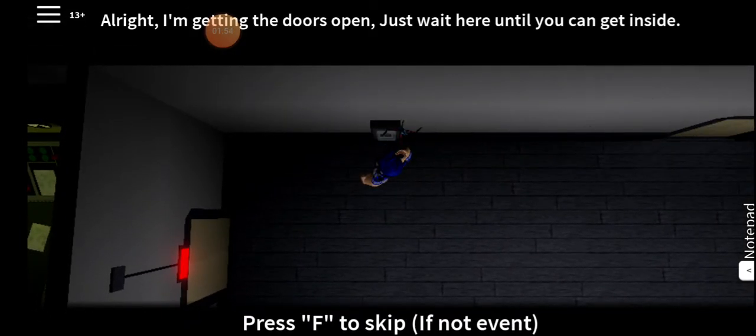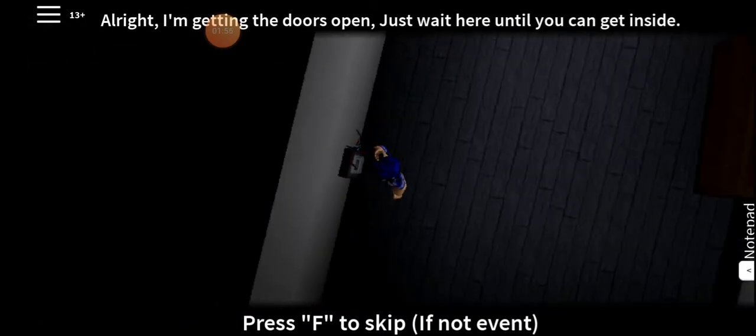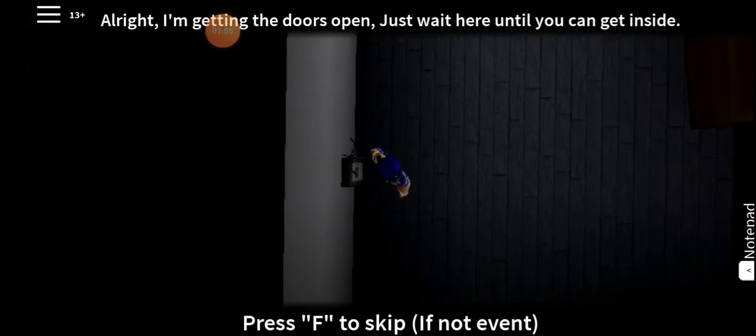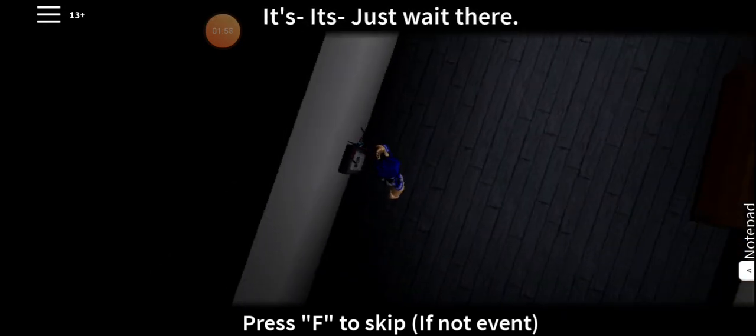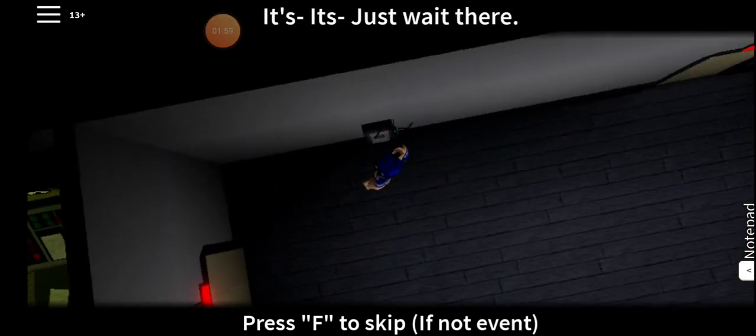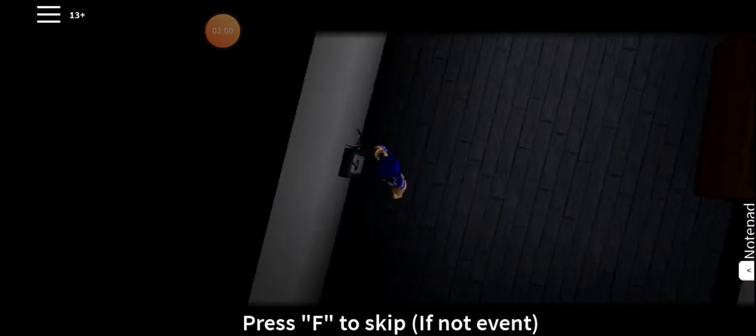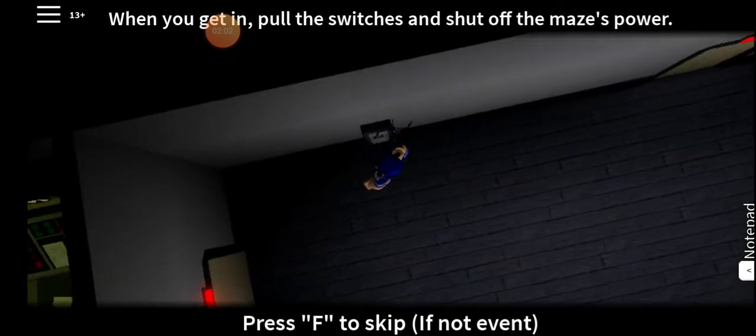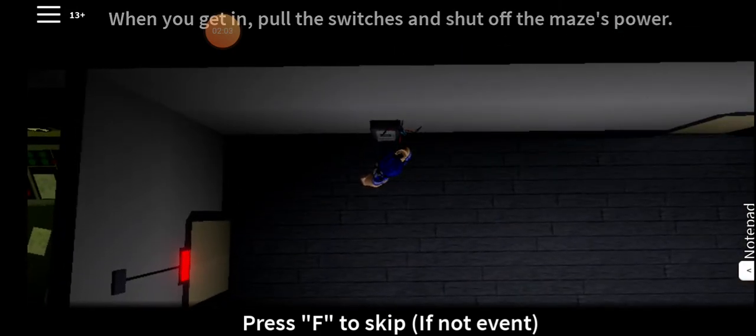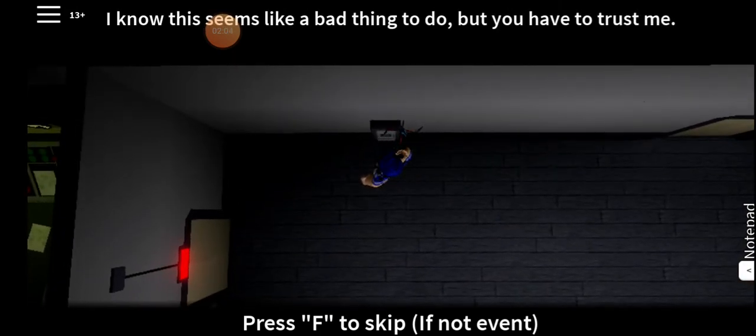Alright. I'm getting the doors open. Just wait here until you can get inside. Just wait there. When you get in, pull the switches and shut off the maze's power. I know this seems like a bad thing to do, but you have to trust me.